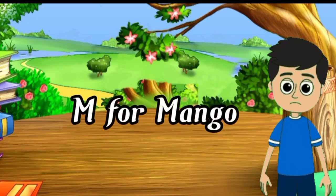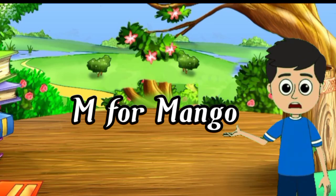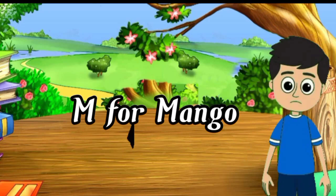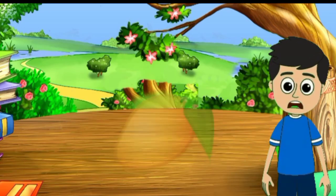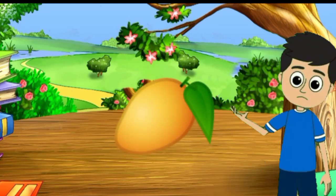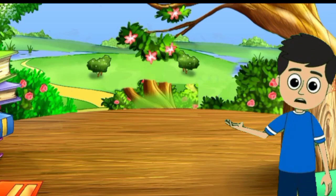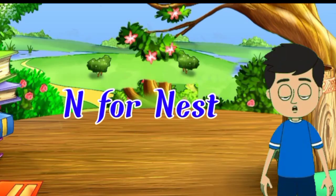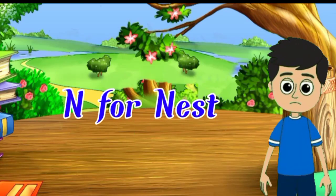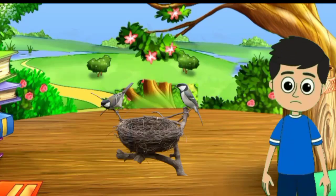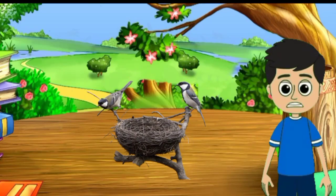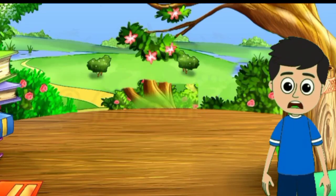M for mango, mango means aam. N for nest, nest means ghosla.